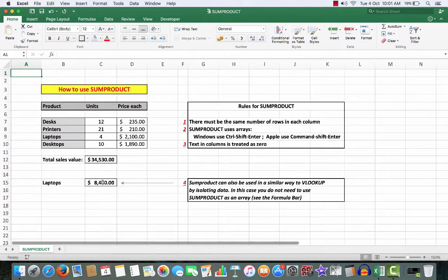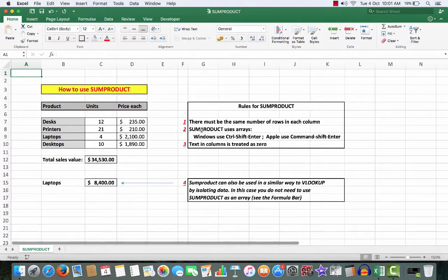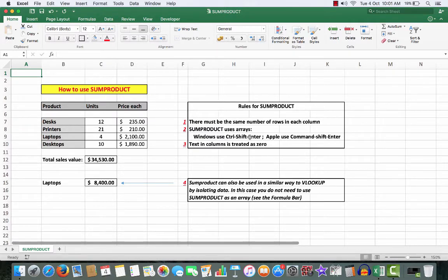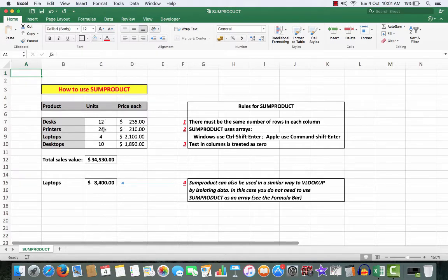Now there are a couple of rules involved. First of all, there must be the same number of rows in each of the columns. SUMPRODUCT in its basic form uses arrays. In Windows you use Ctrl+Shift+Enter to create an array. If you're using an Apple, you use Command+Shift+Enter. And any text that might be in columns are treated as zeros for calculation purposes.